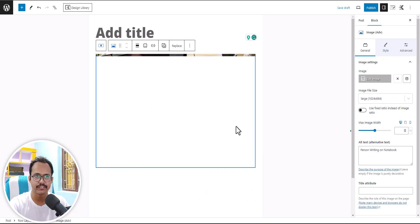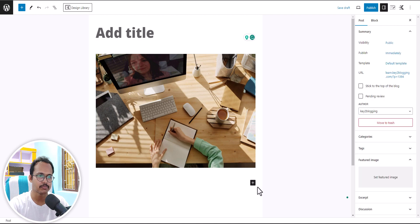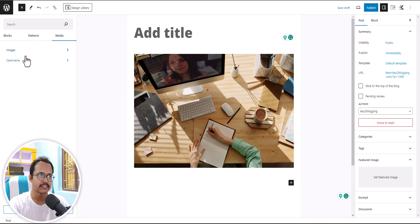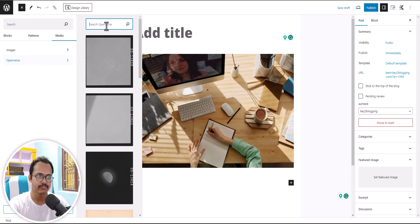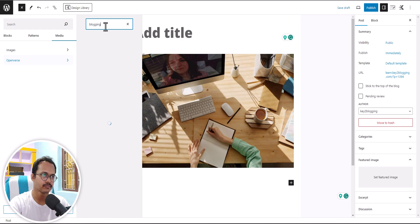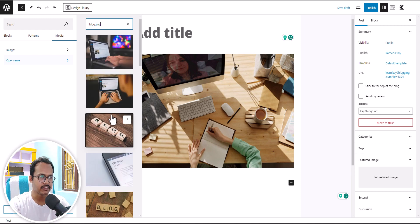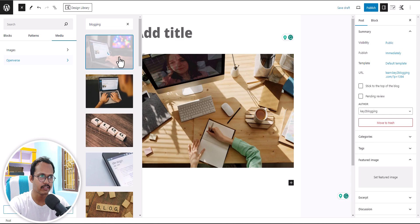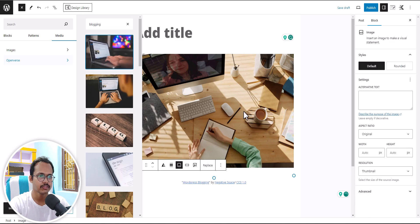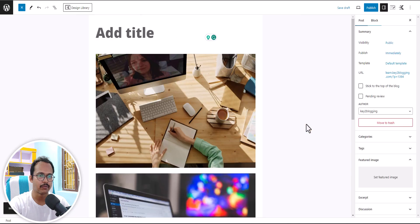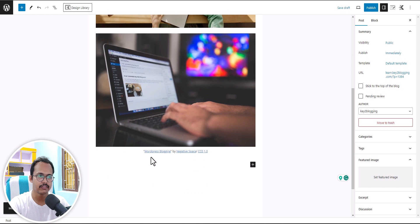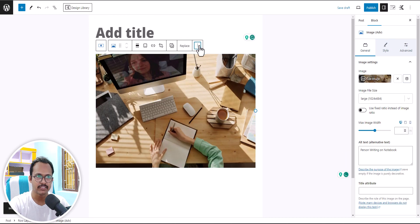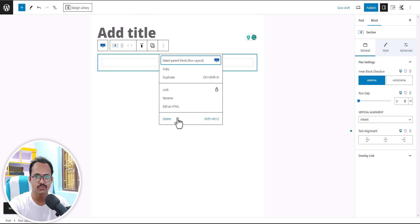Recently WordPress also introduced a similar feature. Let me click the plus button, browse all, and here you'll see the media option — WordPress recently introduced Openverse. You can search for images here. Let me search for 'blogging' — you can see stock images available through this WordPress feature as well. Clicking one will download it directly to your media library, and it also adds the attribution for that image. So you can also use this Cadence feature to import stock images to your WordPress website.